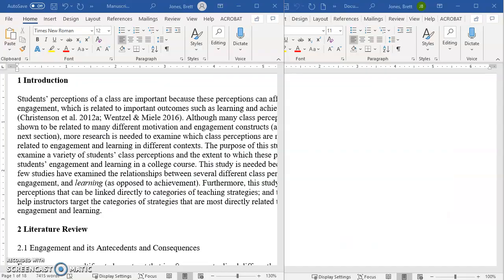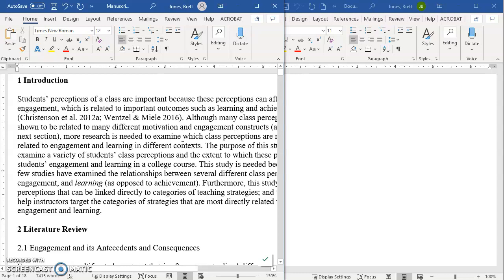So here you can see that I've opened up my paper. And I want to make sure that all of these citations in the text, like this Christensen one and Wenzel, are actually in my reference section. So that's what I'm going to show you how to do today.